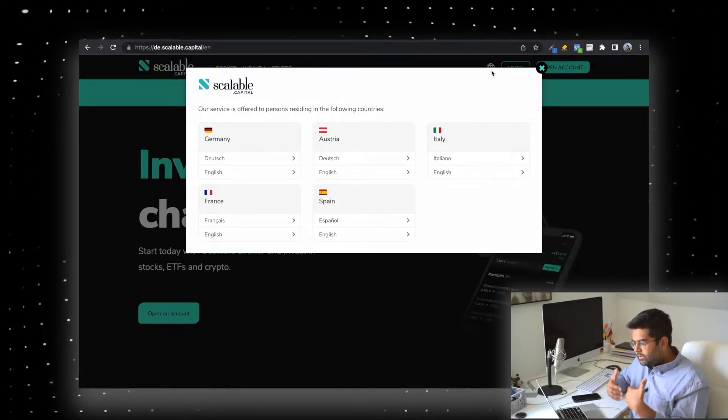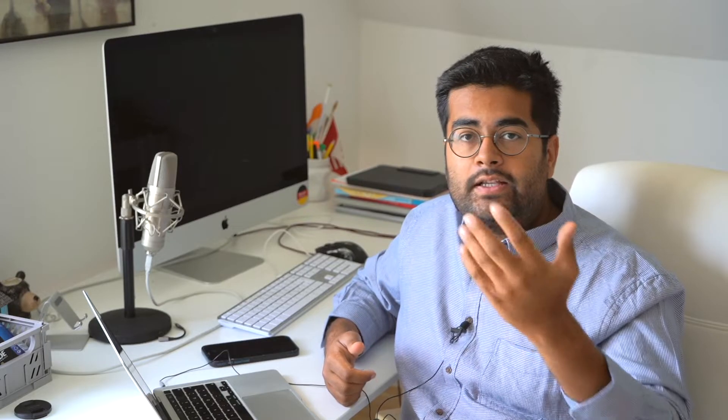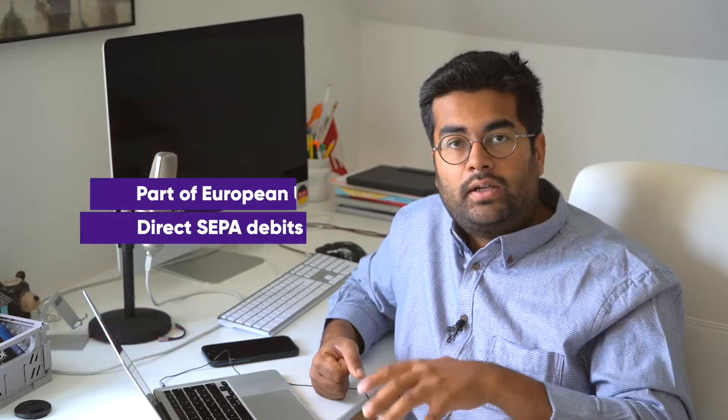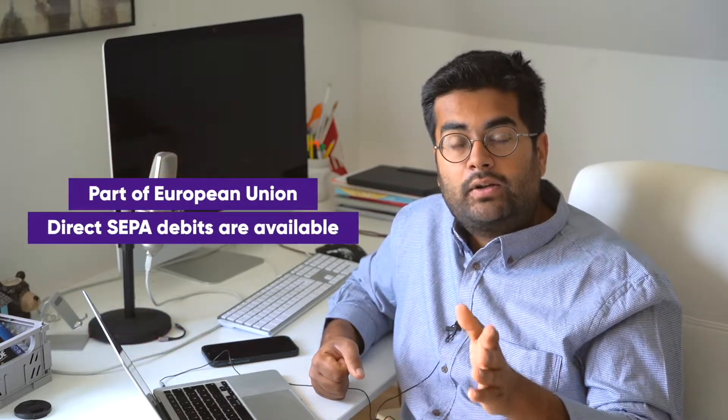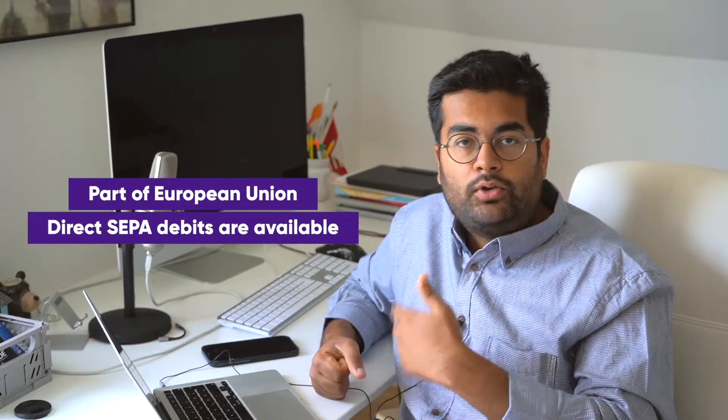This is very nice because in case you decide someday that you don't just want to live in Germany and want to move to any other EU country, you can take your broker with you to any of the other countries not even mentioned on this page, as long as they're part of the EU and have direct SEPA debits available.